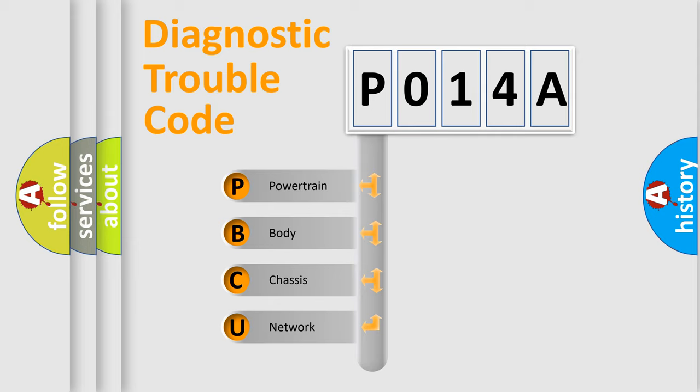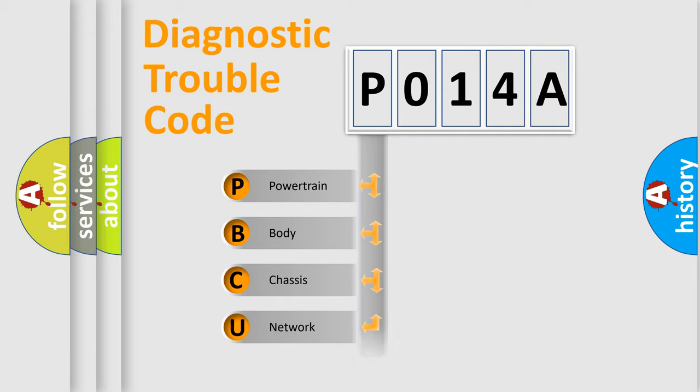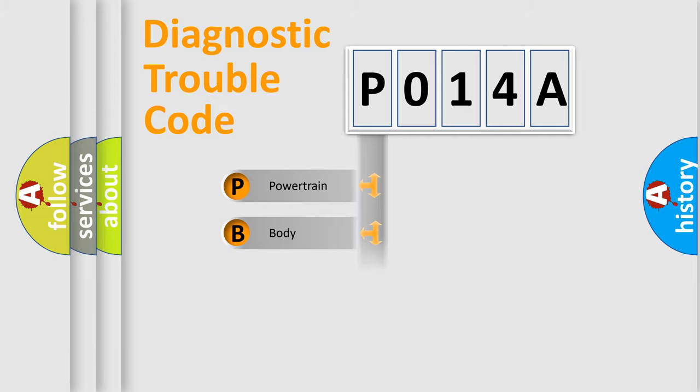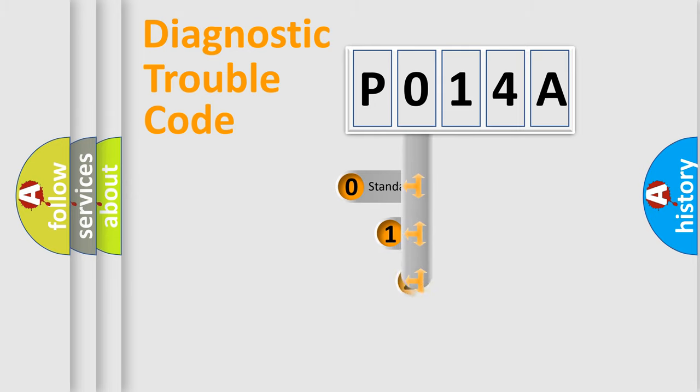We divide the electric system of automobiles into four basic units: Powertrain, Body, Chassis, and Network. This distribution is defined in the first character code.